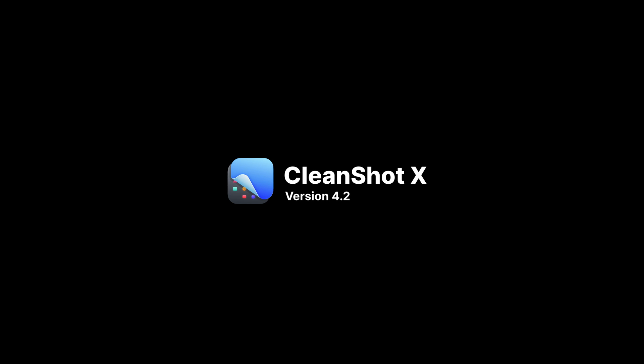Hi there, I'm Matt and I'm going to walk you through some of the really cool stuff in CleanShot X version 4.2.